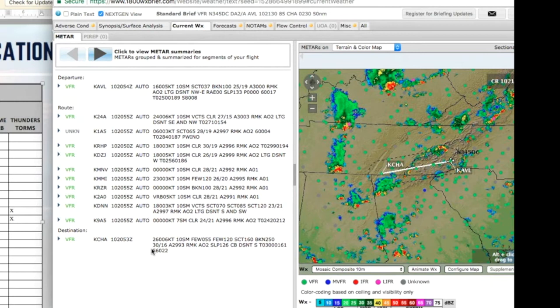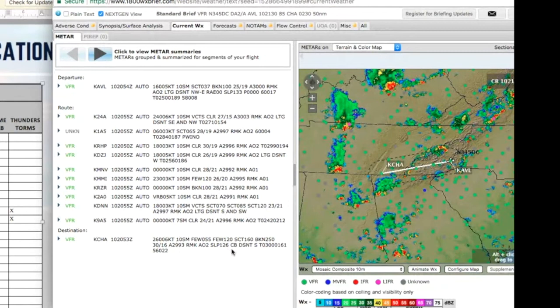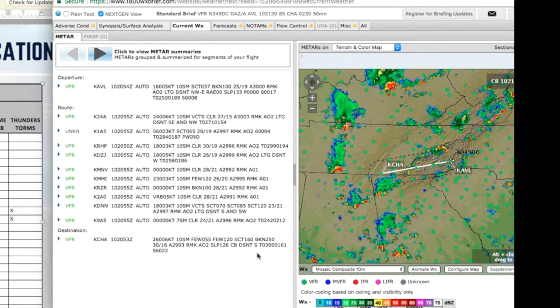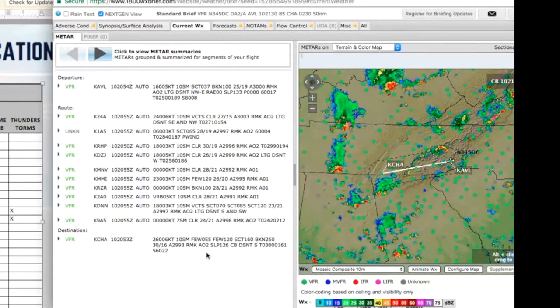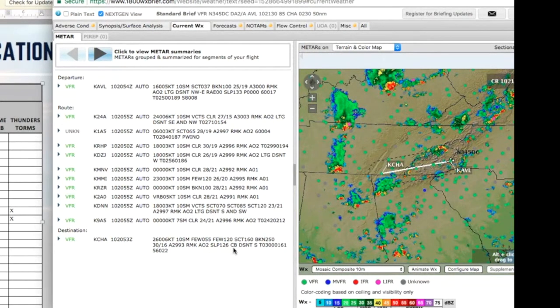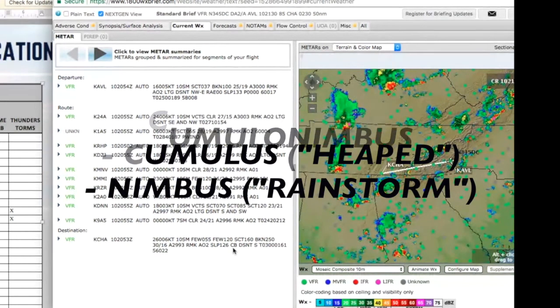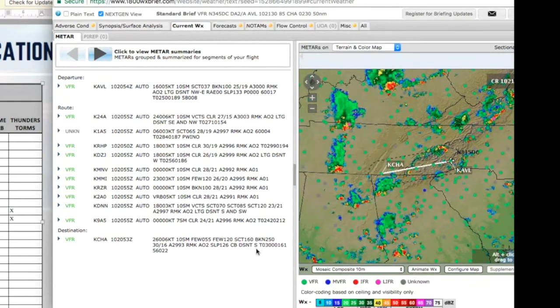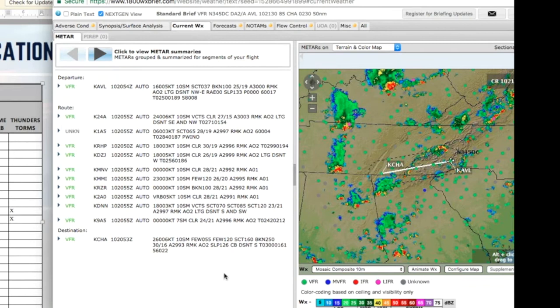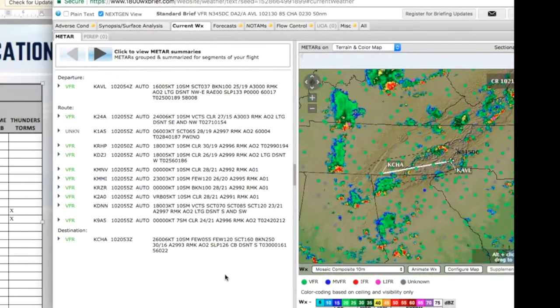And then Chattanooga. Wind 260 at 7, visibility 10. Few clouds at 6,500. Few clouds at 12,000. 16,000 scattered. Ceiling 25,000 broken. Temperature is 30, dewpoint 16. And then looking in the remarks, we've got CBs, cumulonimbus. Cumulo means heaps or piles. Nimbus means rain clouds. Distance south. So they're saying well south. That's probably down here, right? So here we've got our current conditions, and we've got a good picture of what's going on.